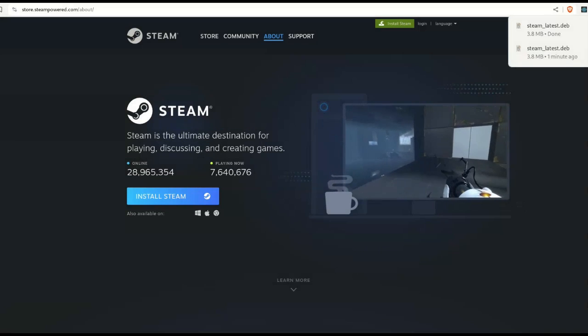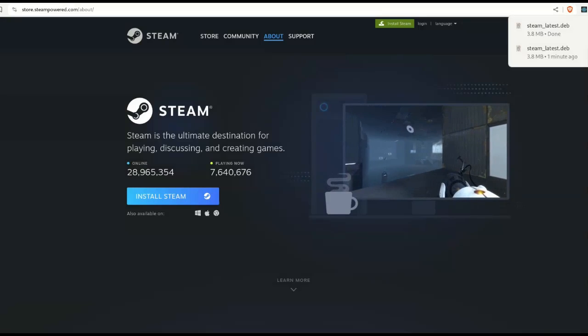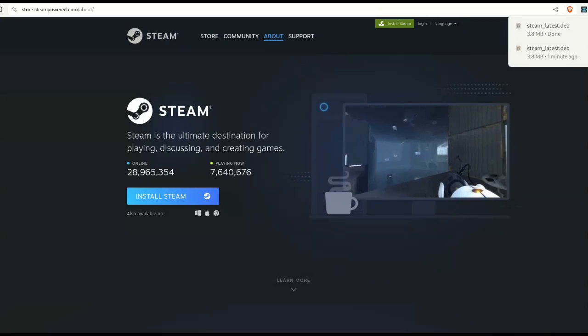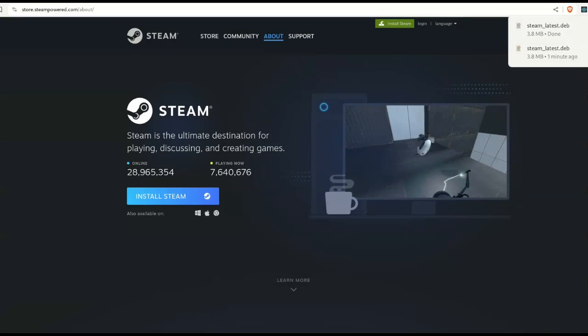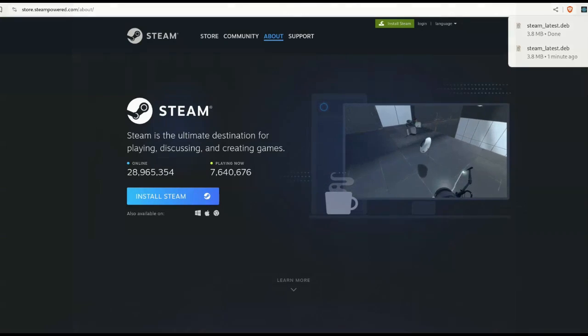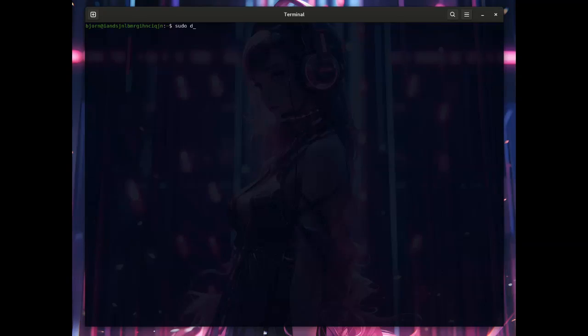If like me however you are on Fedora, you will need to do a DNF install Steam instead. Let's do that now.